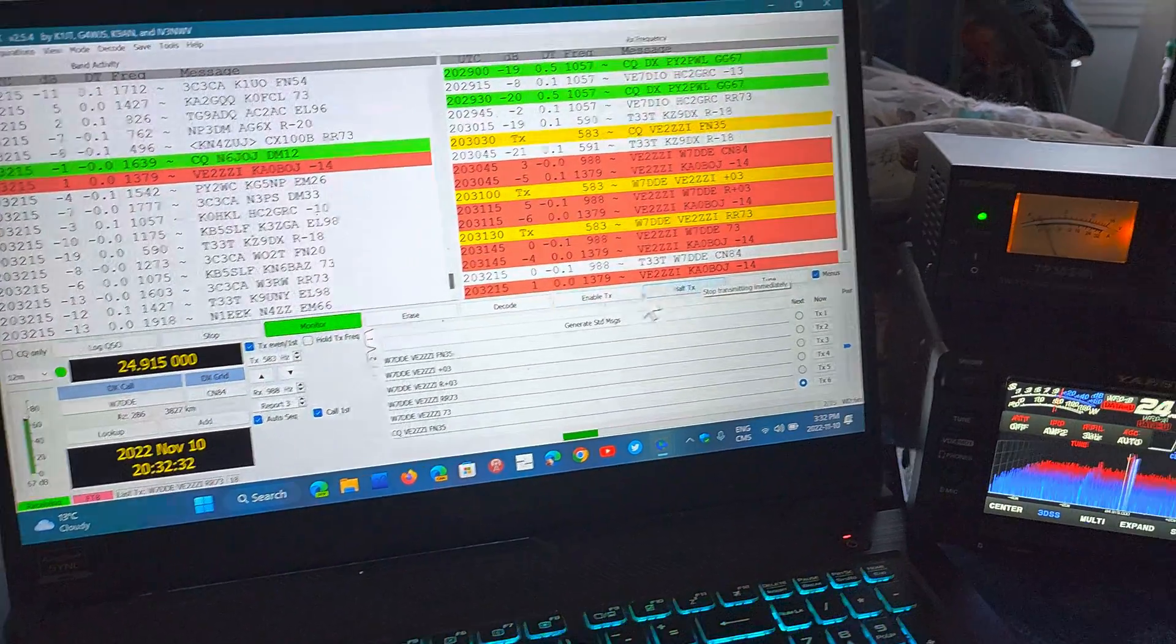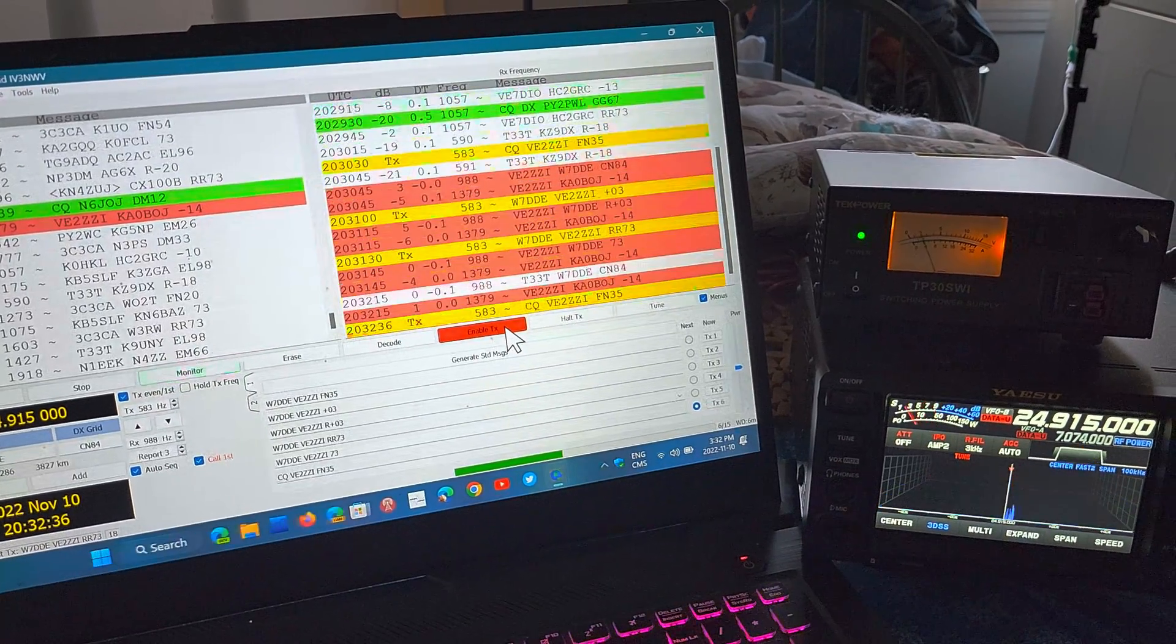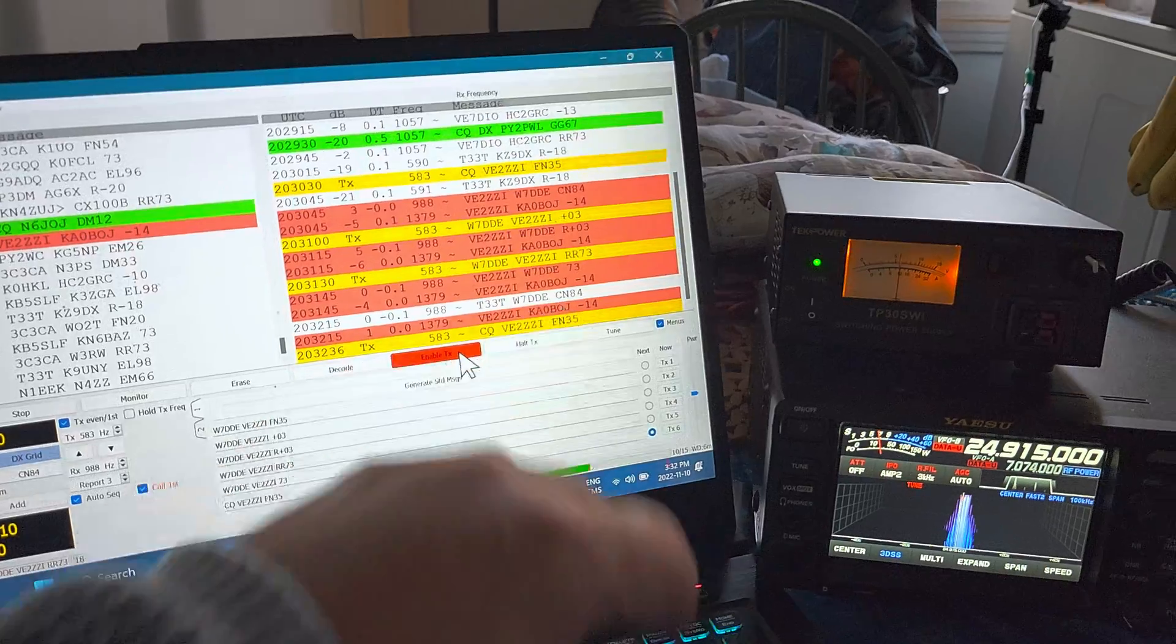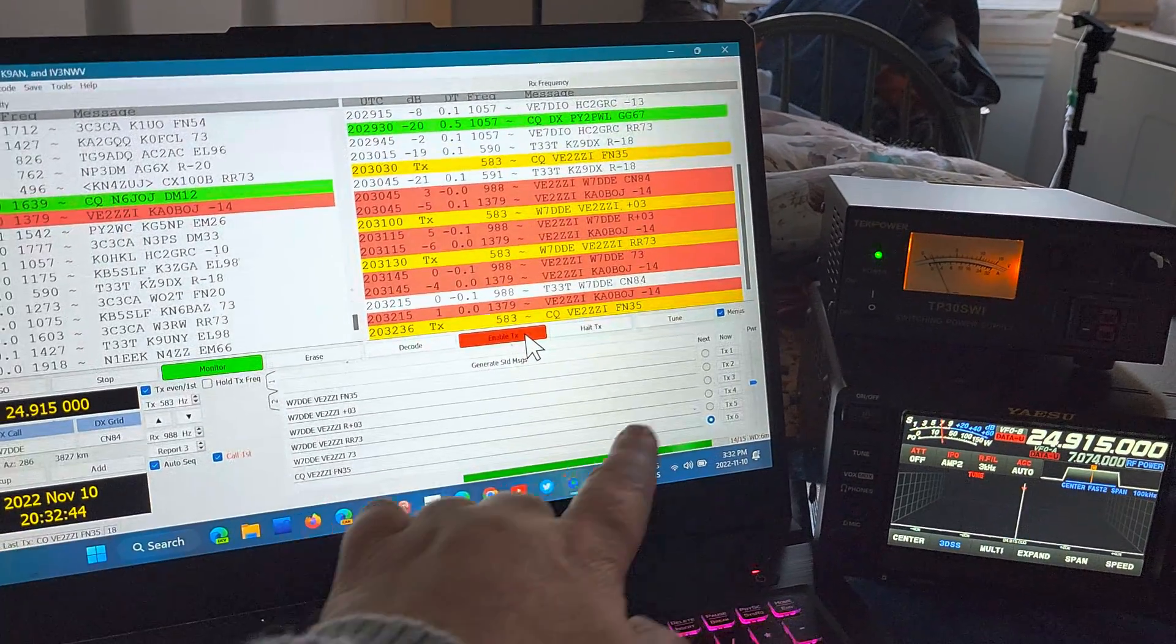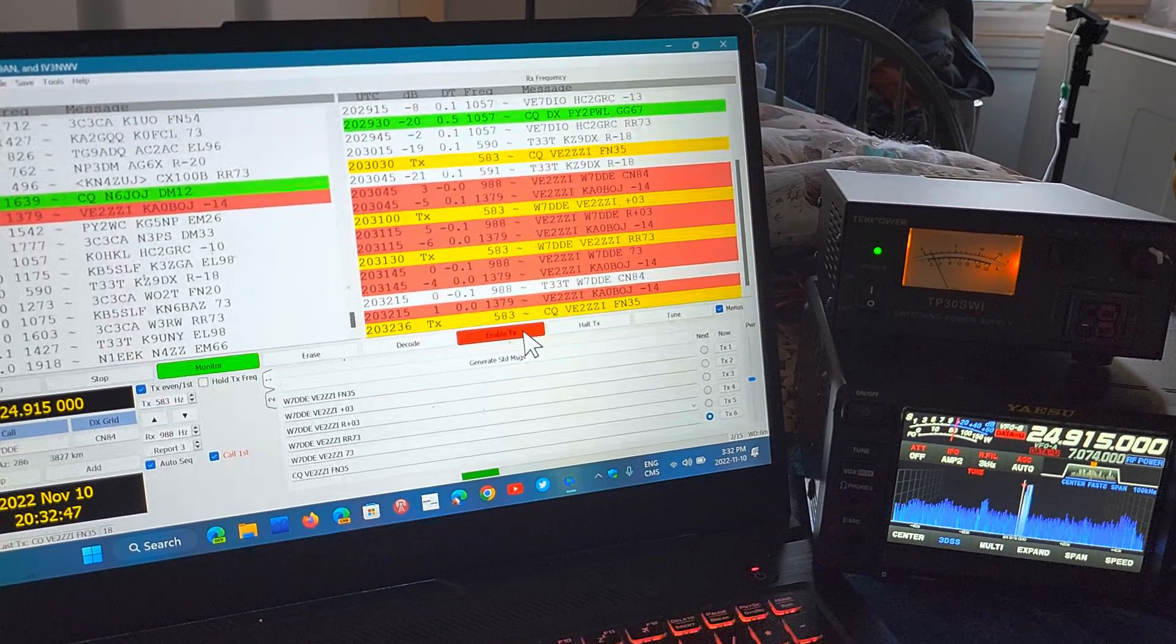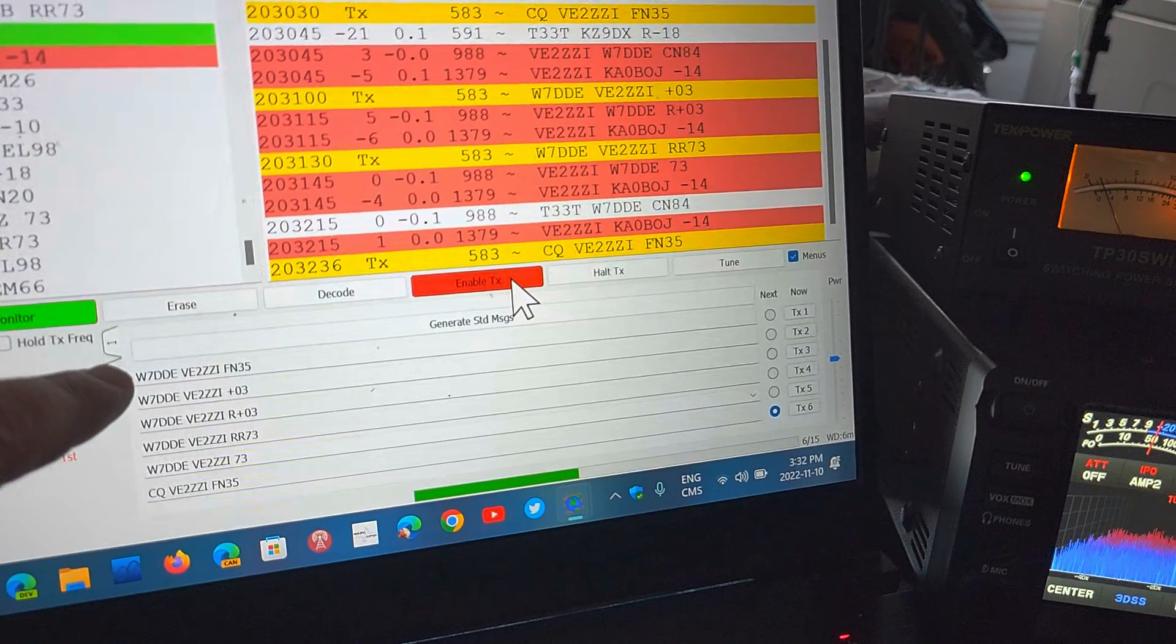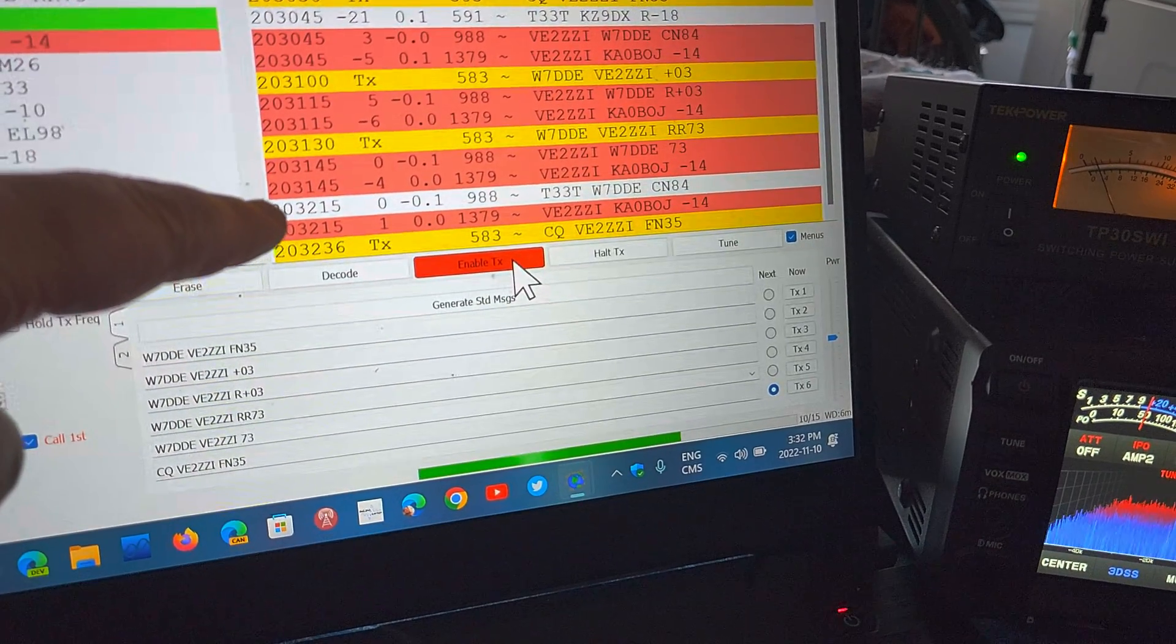Now there's another station calling me, so what I'll do is just enable transmit for a call CQ. If that station sends me another report, what's going to happen is the software will automatically switch to the proper mode.